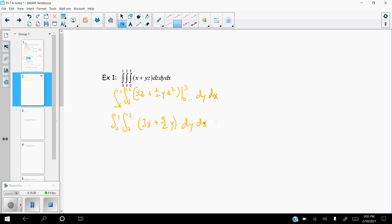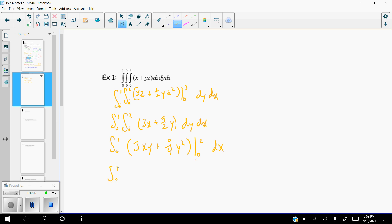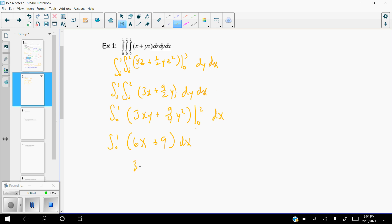Now take the integral with respect to Y from 0 to 1. The antiderivative gives 3xy + (9/4)y², evaluated from 0 to 2. Plugging in y = 2 gives 6x + 9 (since 9/4 times 4 equals 9), and plugging in 0 zeros out the rest. Finally, take the antiderivative with respect to X: 3x² + 9x, evaluated from 0 to 1, giving 3 + 9 = 12.